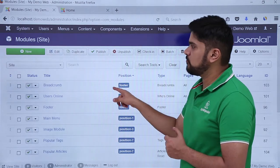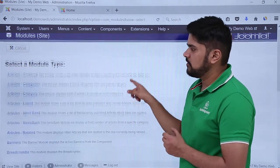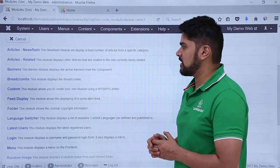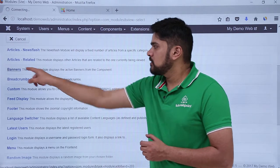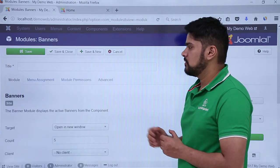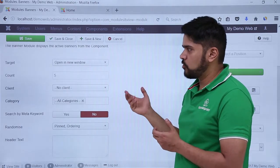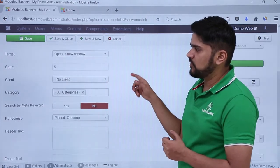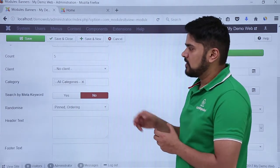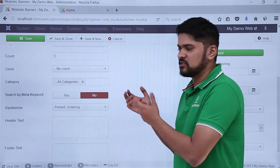Under Modules, we need to click on New to add a new module which is Banner. Here you can see the Banner module is visible — the banner module displays the active banners from the component. Click on Banners. The settings are available: the target — we want to open it in a new window, yes. Count would be five, that means five banners we can add; we have only one right now. You can set a client, but we have added a link and are tracking impressions.